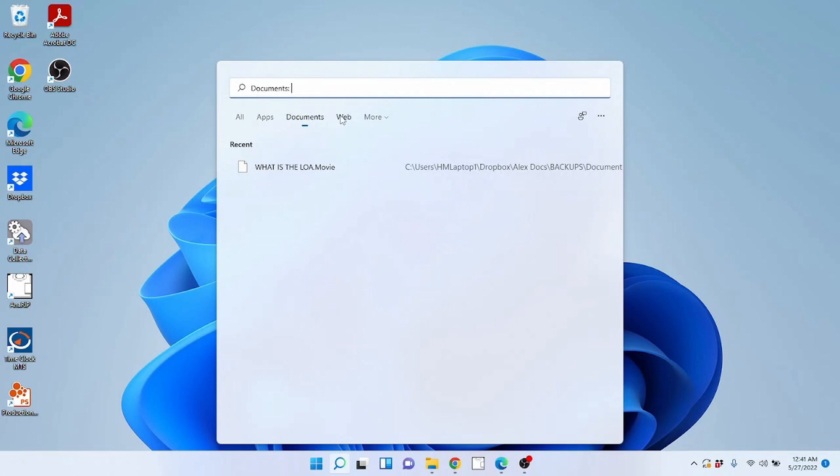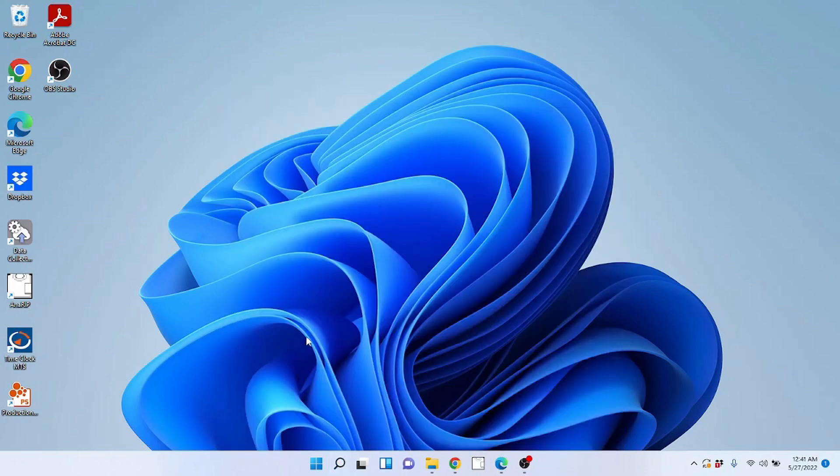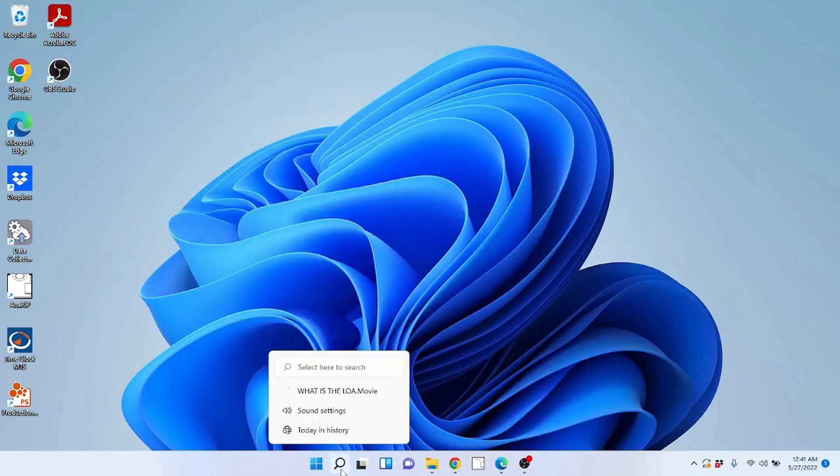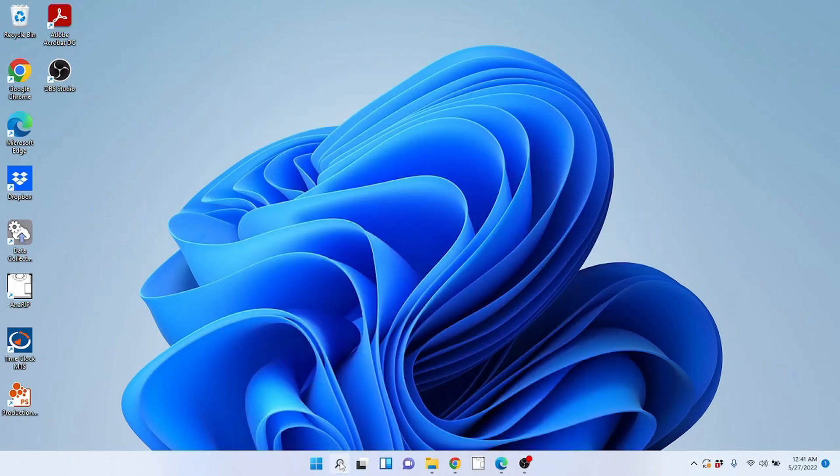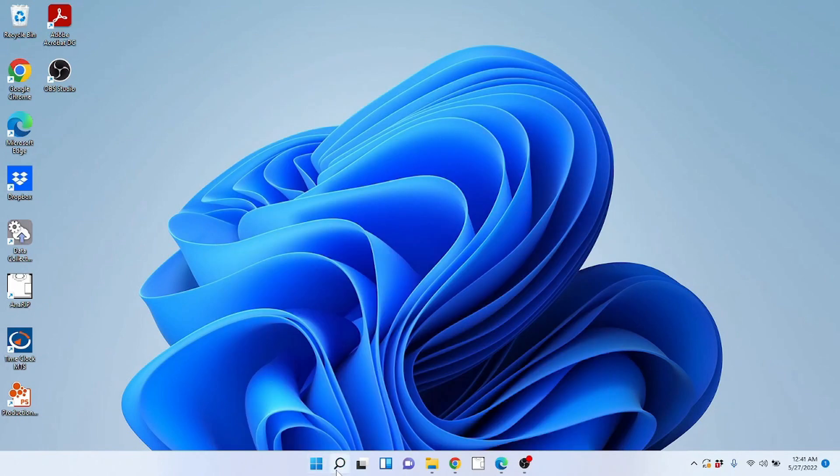And not only can you search for it on your computer for like what apps you have or documents on the computer, you can also do a web search from here. Now this will direct you to use typically your Windows Edge browser, which is just fine. We can go into more detail about that later. But just understand that you have the search utility here to search. Very important, very useful.